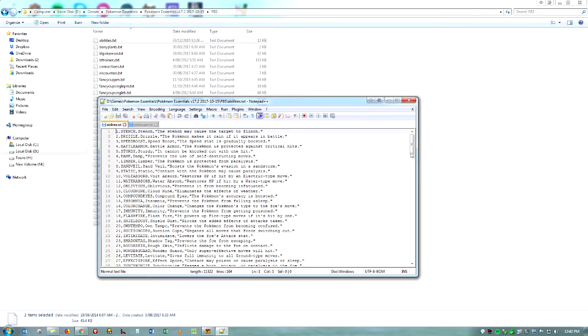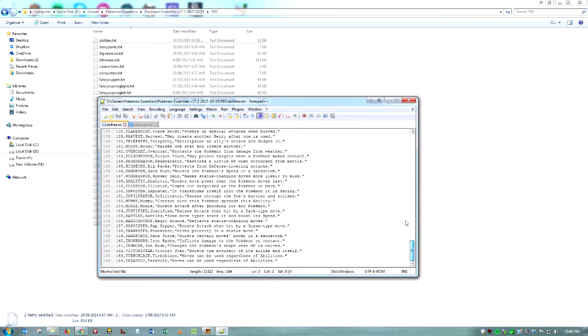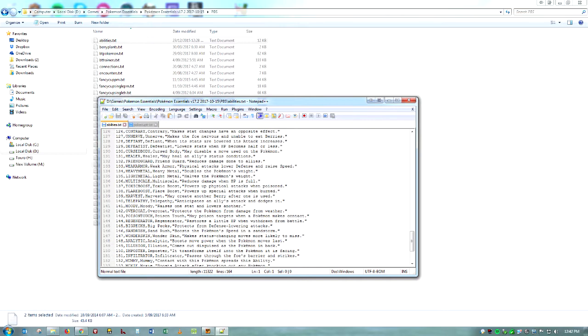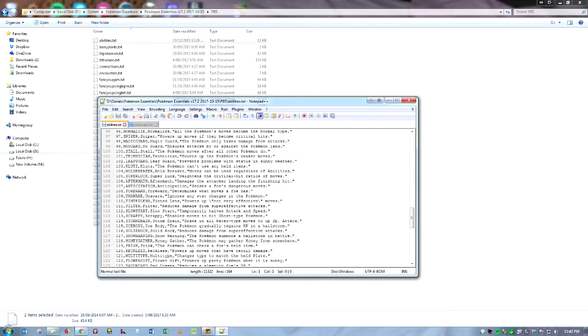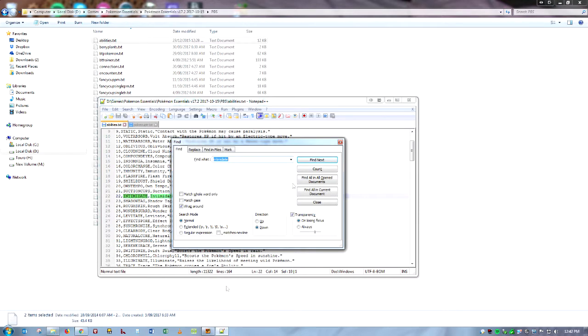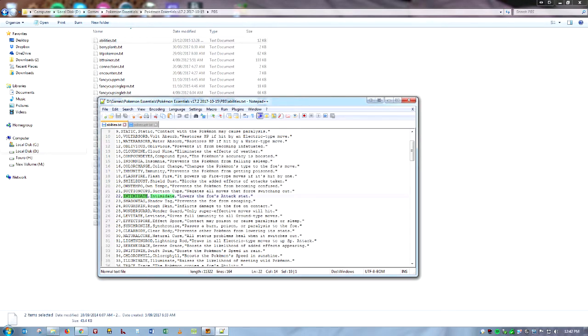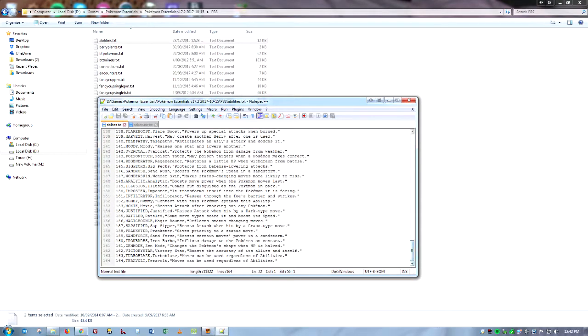And so now we're going to actually mess with these things. So we're going to go into the PBS folder right here and we're going to open two of the text files. One of them is abilities.txt and the other is the Pokemon.txt. Now I'm going to use Notepad++, you can use Notepad, you can use whatever you want really. I like Notepad++. And so first of all, we're going to make a new ability.